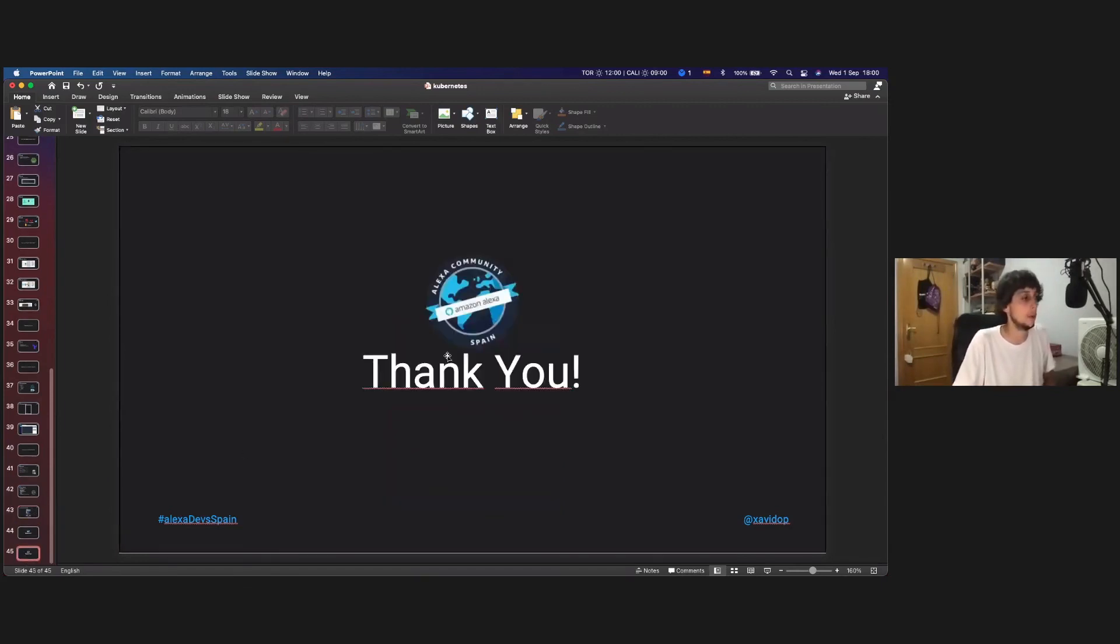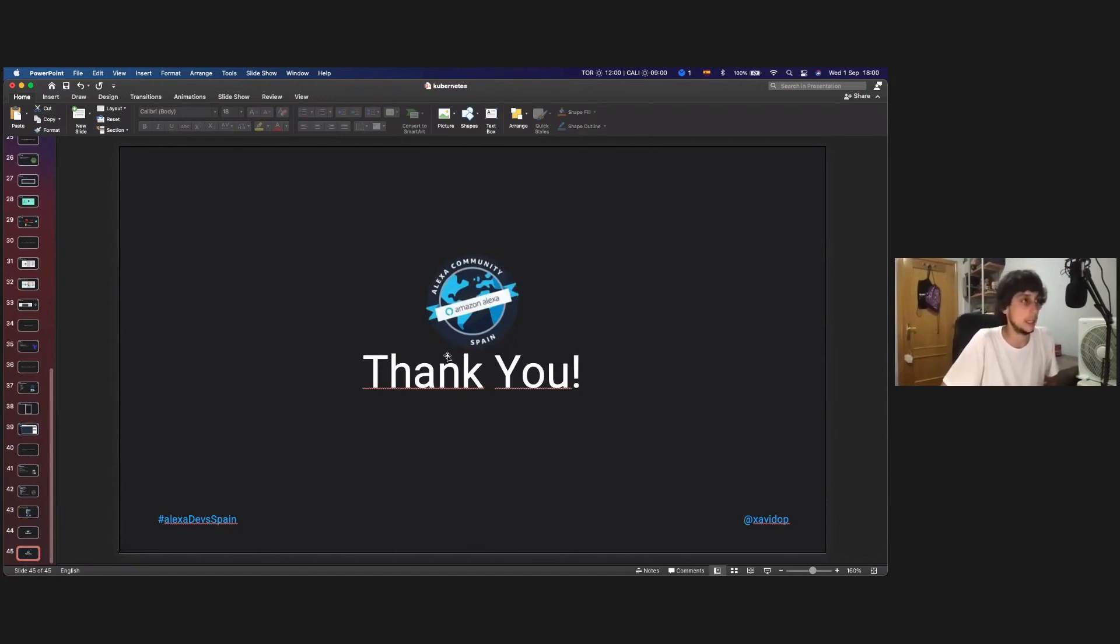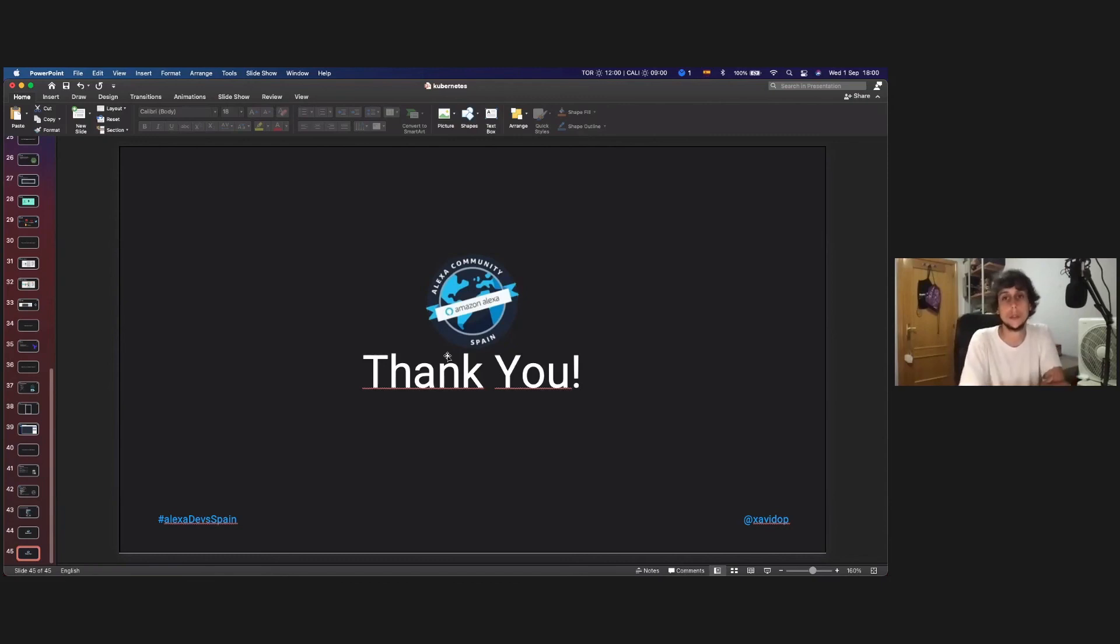Thank you so much for joining my session. And yeah, see you in the Q and A session afterwards.